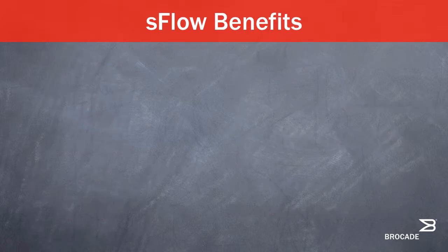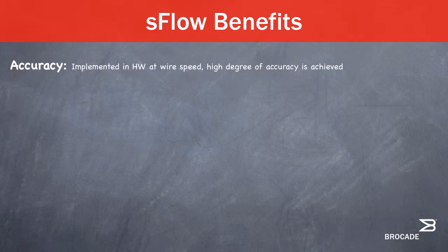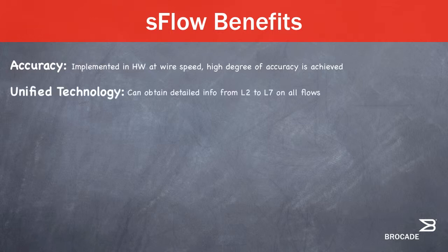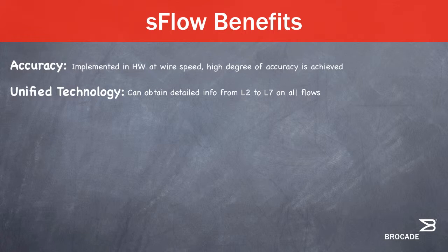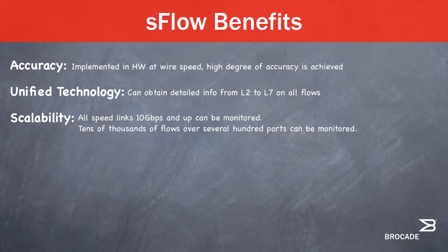S-Flow has many benefits in terms of accuracy. Because S-Flow is implemented in hardware at wire speed, a high degree of accuracy is achieved. Unified technology. Users can obtain detailed information from layer 2 through layer 7 on all flows. Protocols such as IP and MPLS are supported. Scalability. Since S-Flow has a low impact on the router or switch's performance, all speeds of links can be monitored, including 10 gigabit per second and above.